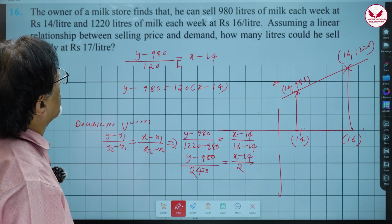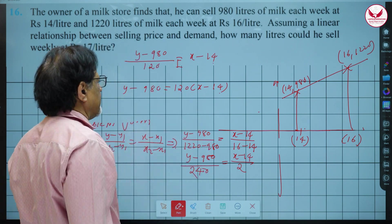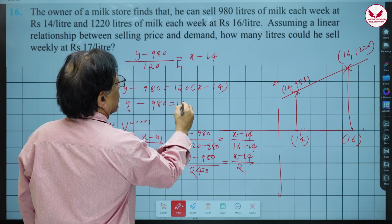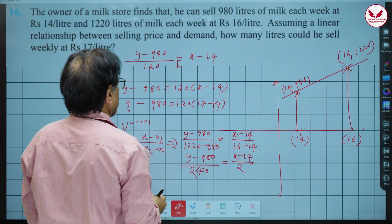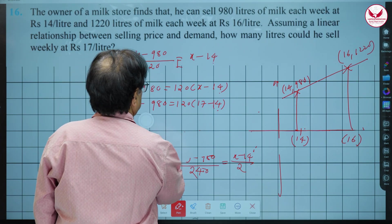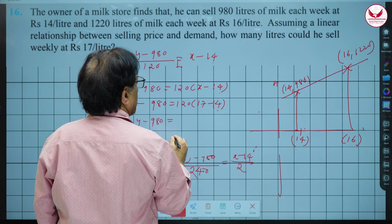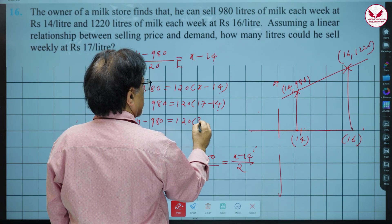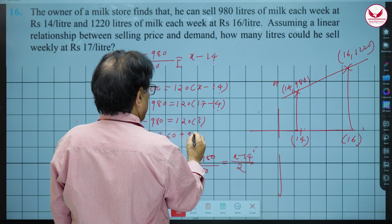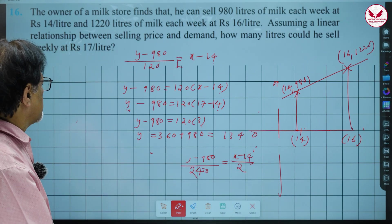We want to find how many litres he could sell at the price of rupees 17. Substituting x = 17: y - 980 = 120(17 - 14) = 120 × 3 = 360. So y = 360 + 980 = 1340. He can sell 1340 litres. That is the answer.